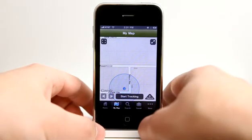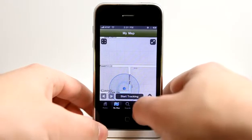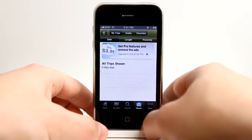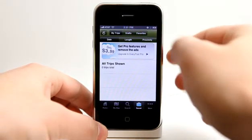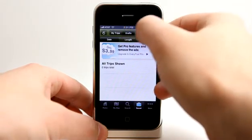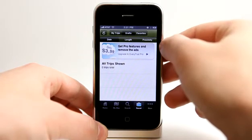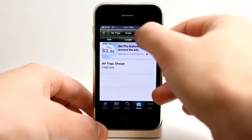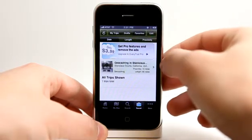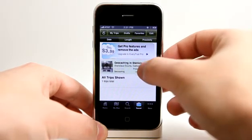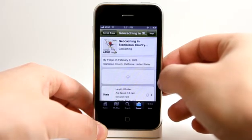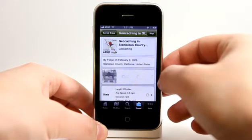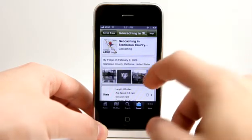Creating my trips would of course show up in My Trips right here — I haven't created any trips yet. Any unsaved trips would show up under Drafts, and then we also have Favorites. There is a trip that I had favorited a little while ago called Geocaching in Stanislaus County.